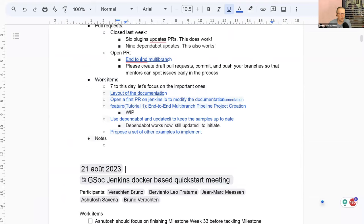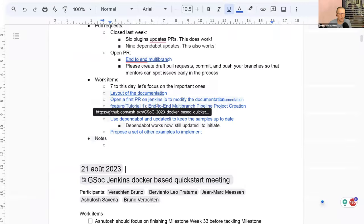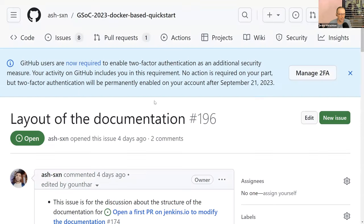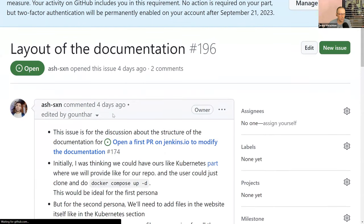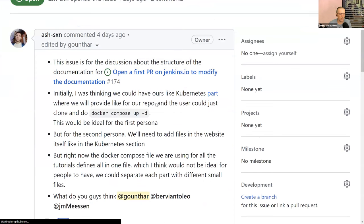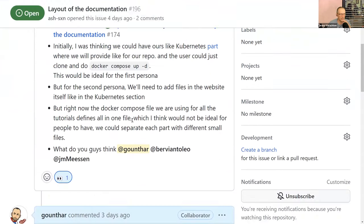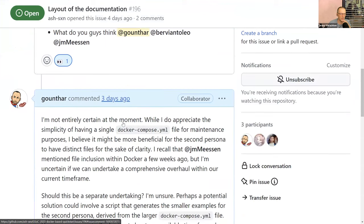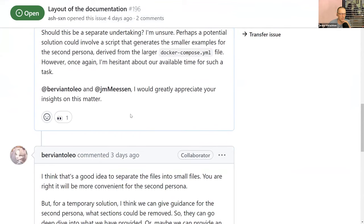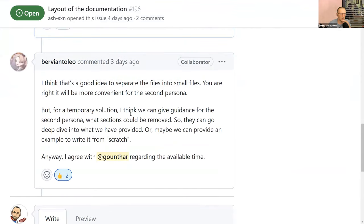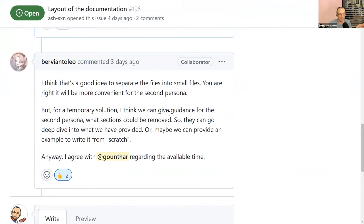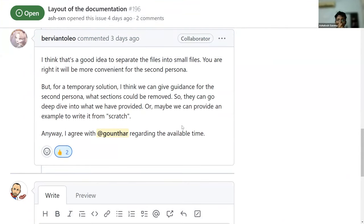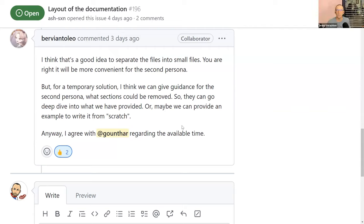Now there is a conversation going on. It's about the layout of the documentation. So you asked the question as we asked you to do last week. So yeah, should we keep the same set of Docker compose files? Should we do another one for the second persona or not? And I gave my insight on that and Bervianto also, so I don't know what you think about that, but we may go with a smaller file for the second persona, which could be done automatically or by hand for the time being. I don't know. I tried it by doing it by hand and it worked fine. It was not that complicated. Let me share this thing. Yeah, please.